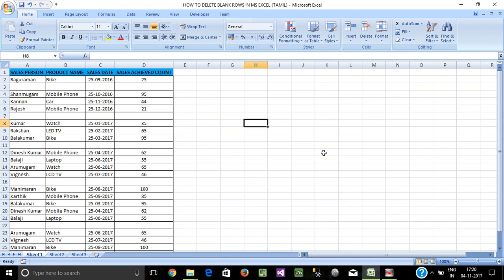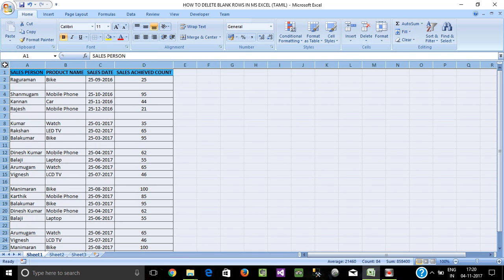Hi friends. In Excel, we have to remove the blank rows in the database. When we have a bulk database, we need to perform maintenance and remove the blank rows. Now we have some data — you can select the sheet.